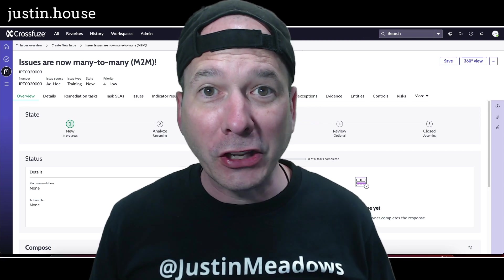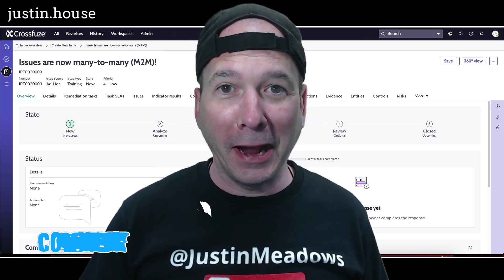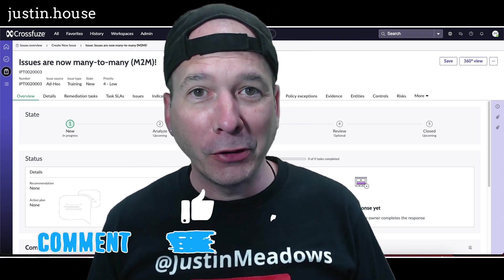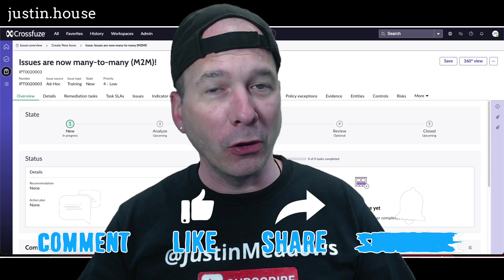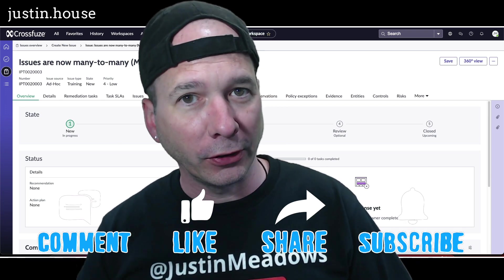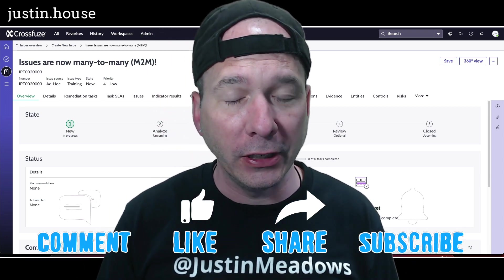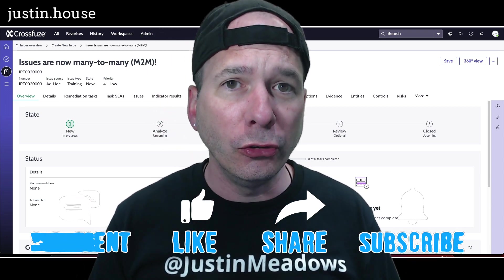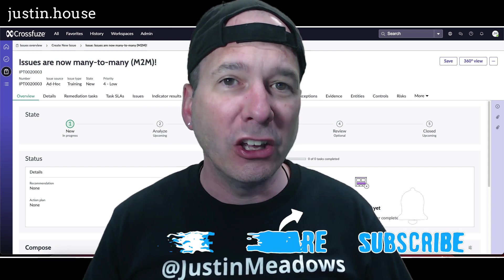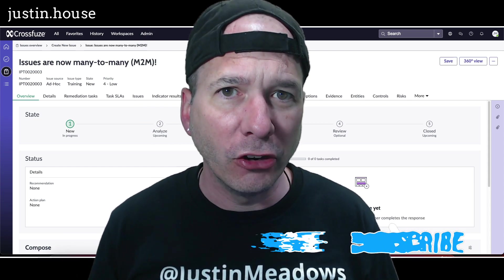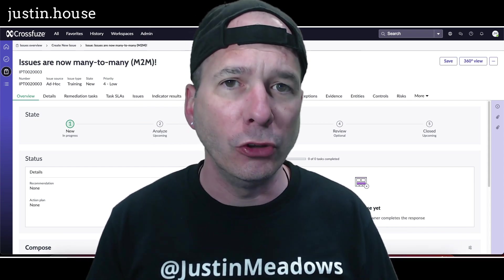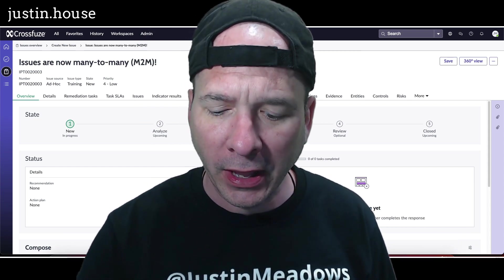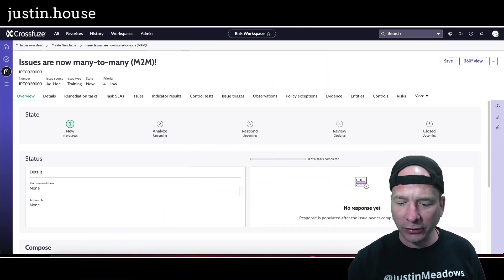Hey everyone, it's Justin. Thank you for watching and welcome to my house. In this video I'm going to talk to you about integrated risk management or governance risk and compliance, that's IRM or GRC, and a new Utah feature related to issue management. Big changes in the Utah release as it relates to issues.